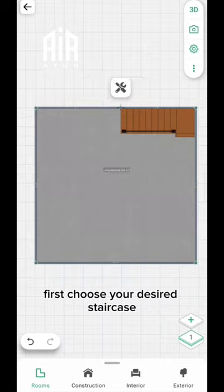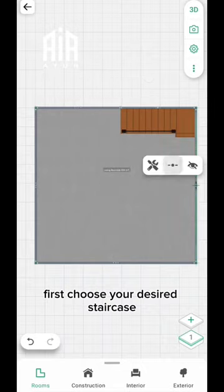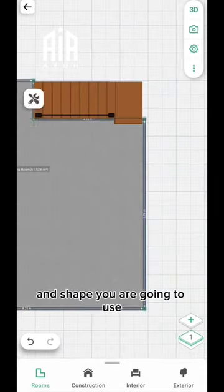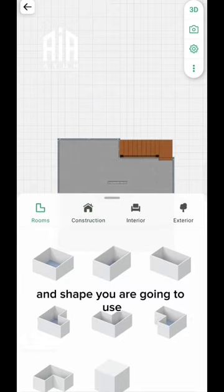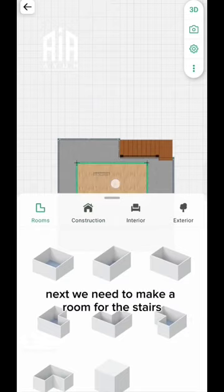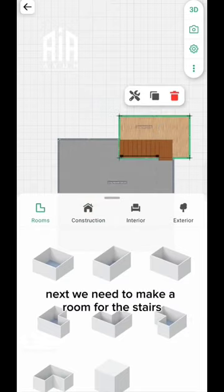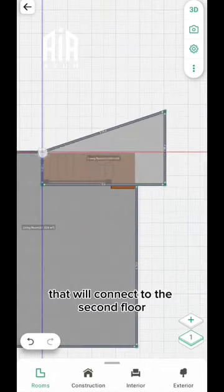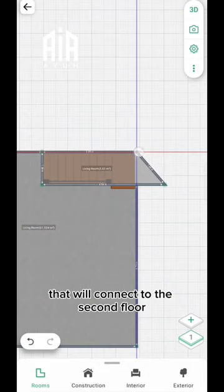First, choose your desired staircase and you have to decide which size and shape you are going to use. Next, we need to make a room for the stairs that will connect to the second floor.